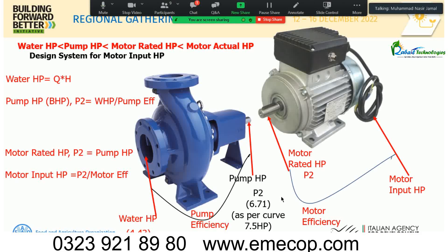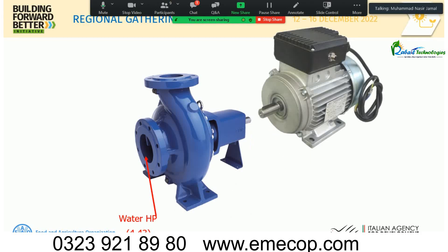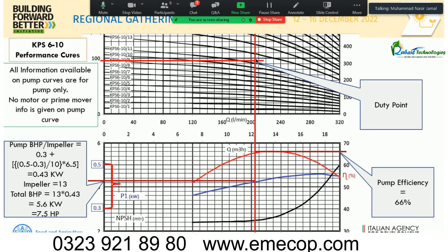Water horsepower is 4.4 HP and pump horsepower is 6.71 HP. Pump efficiency is 66% and we need a motor of at least 7.5 HP. However, we selected a 10 HP motor because we need to cover the entire pump curve. At the maximum power point on the curve, calculations show 8 HP is required. Since 8 HP motors are not available in the market, we must jump to 10 HP. As a rule of thumb: always size the motor to cover the entire pump curve, not just the duty point.